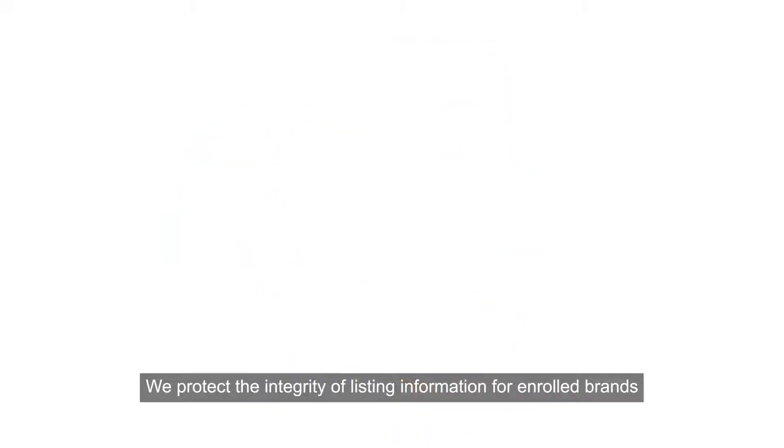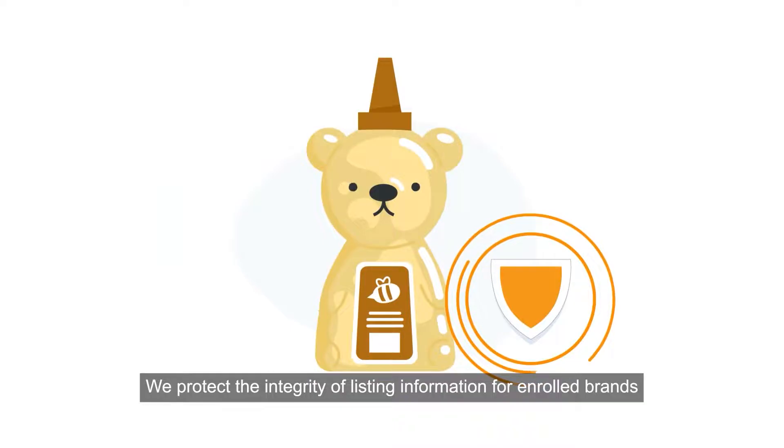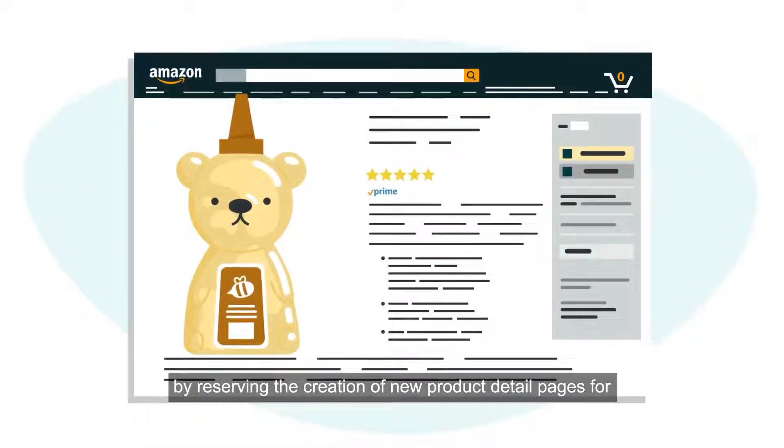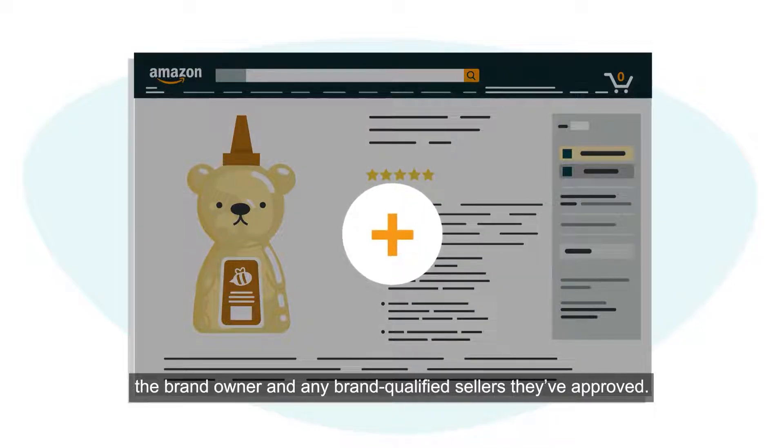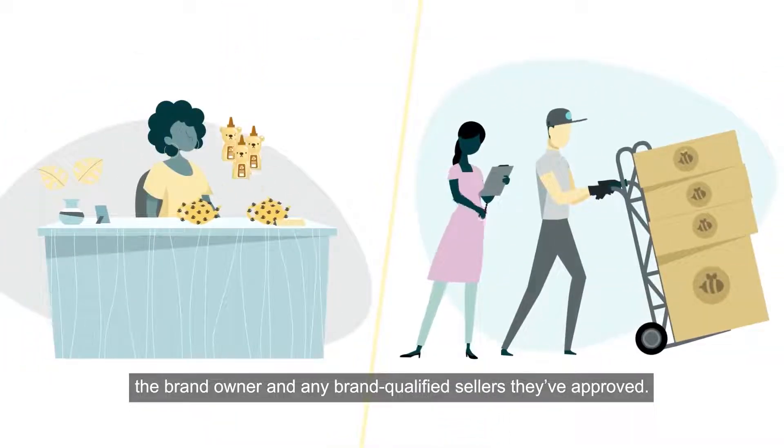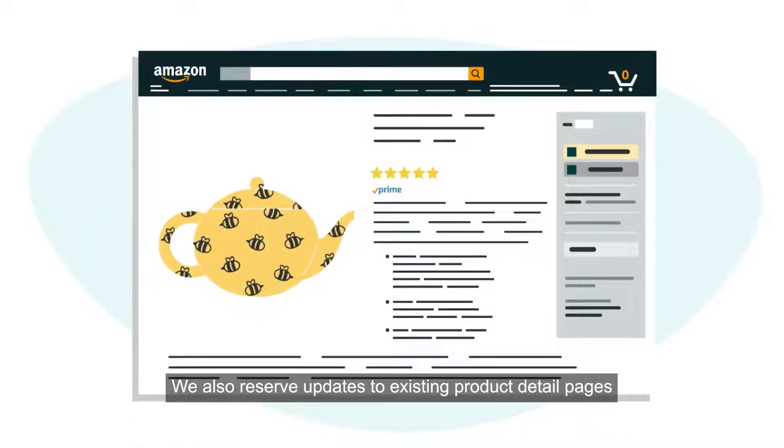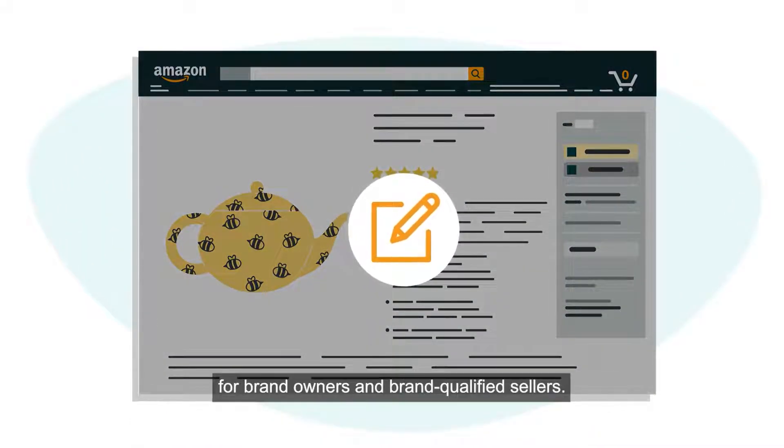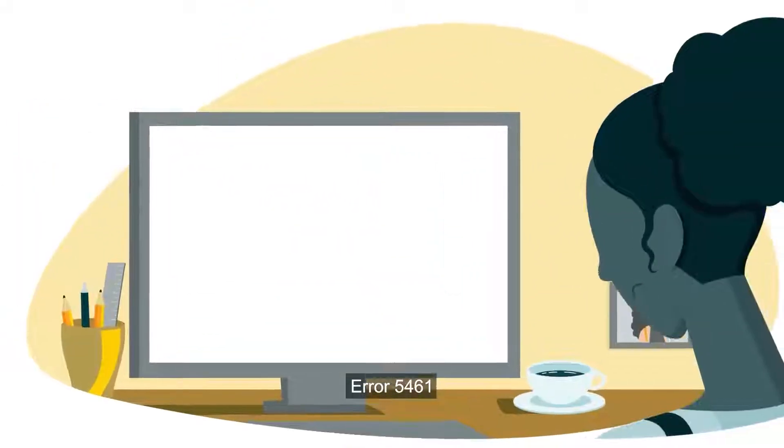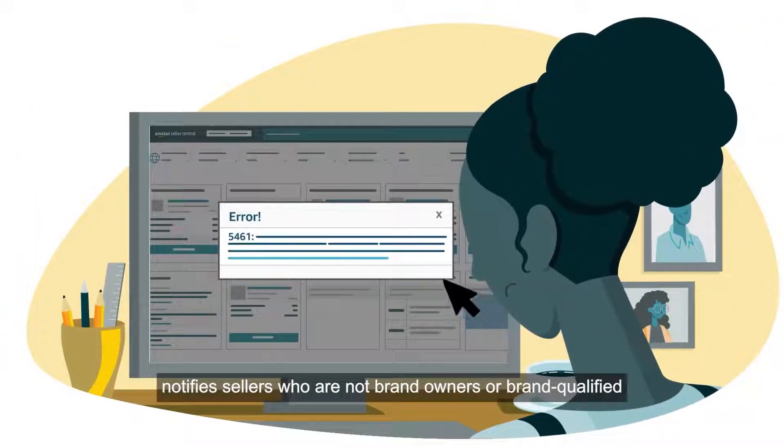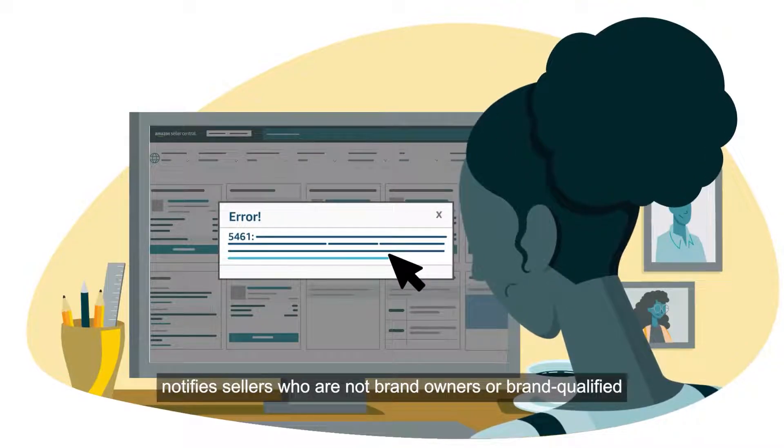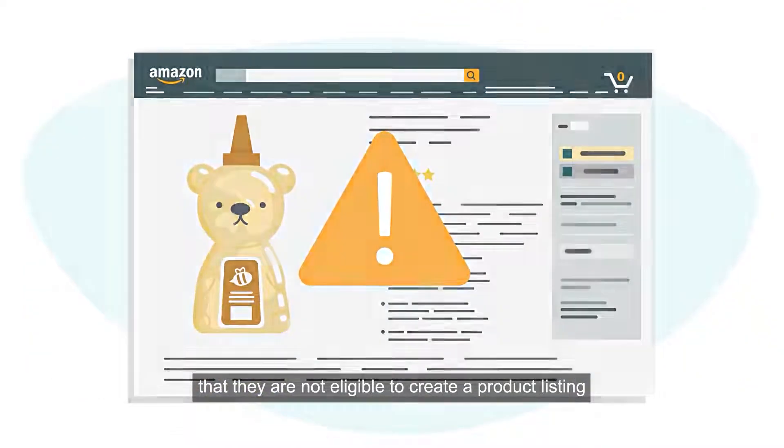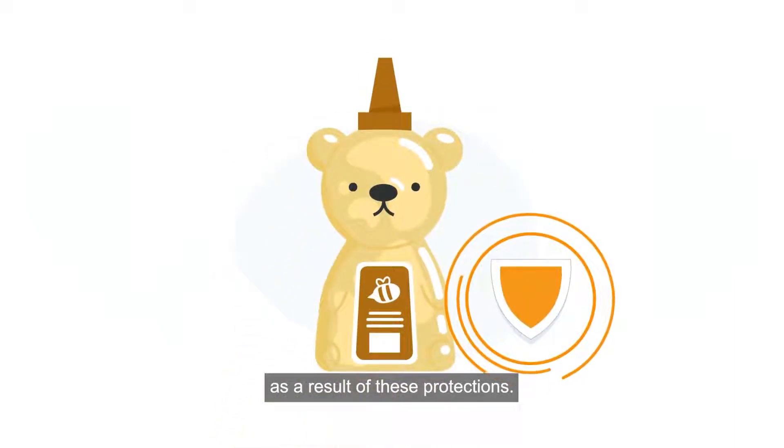We protect the integrity of listing information for enrolled brands by reserving the creation of new product detail pages for the brand owner and any brand qualified sellers they've approved. We also reserve updates to existing product detail pages for brand owners and brand qualified sellers. Error 5461 notifies sellers who are not brand owners or brand qualified that they are not eligible to create a product listing as a result of these protections.